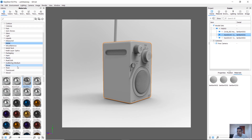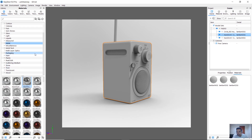There are material types like Paint, Plastic, Stone, and Wood. There are a lot of materials in this library. Now we need to add plastic materials — just click the plastic material.